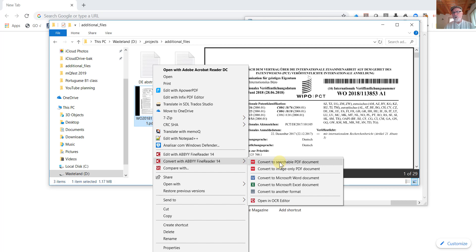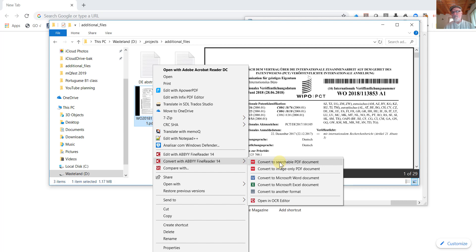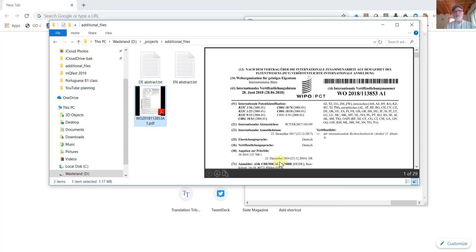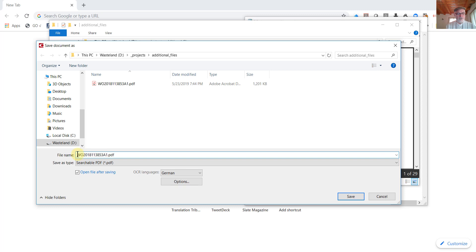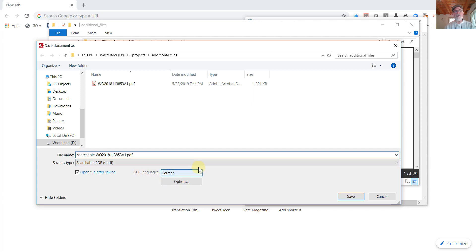A lot of people will convert reference documents like this to a Microsoft Word file, but very often that messes up the formatting and reduces the reference value. So we want to leave all of that intact. So I'm going to tell it to convert this to a searchable PDF document. And I'm going to change the name here and add the word searchable so I can distinguish it from the original document.